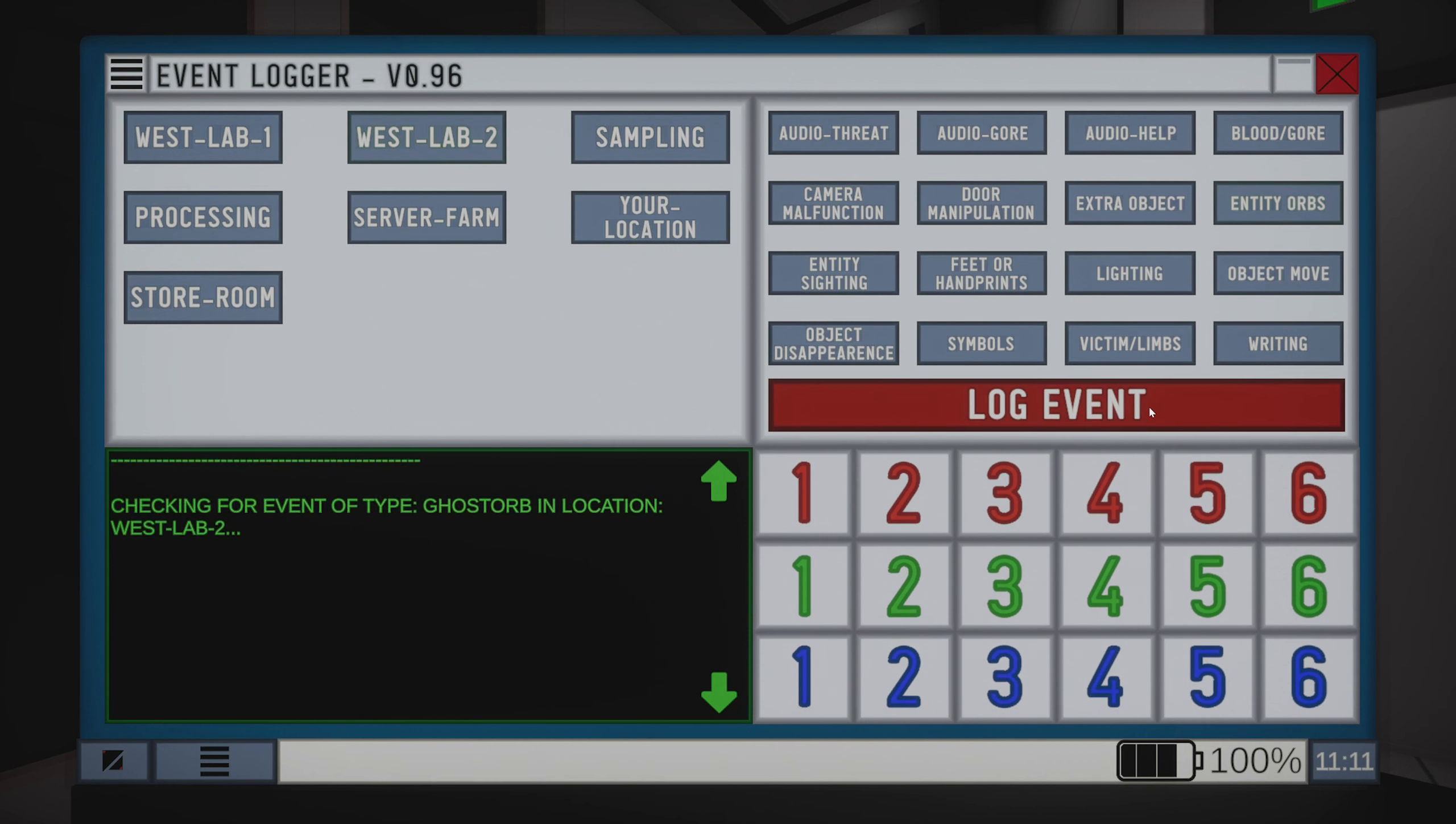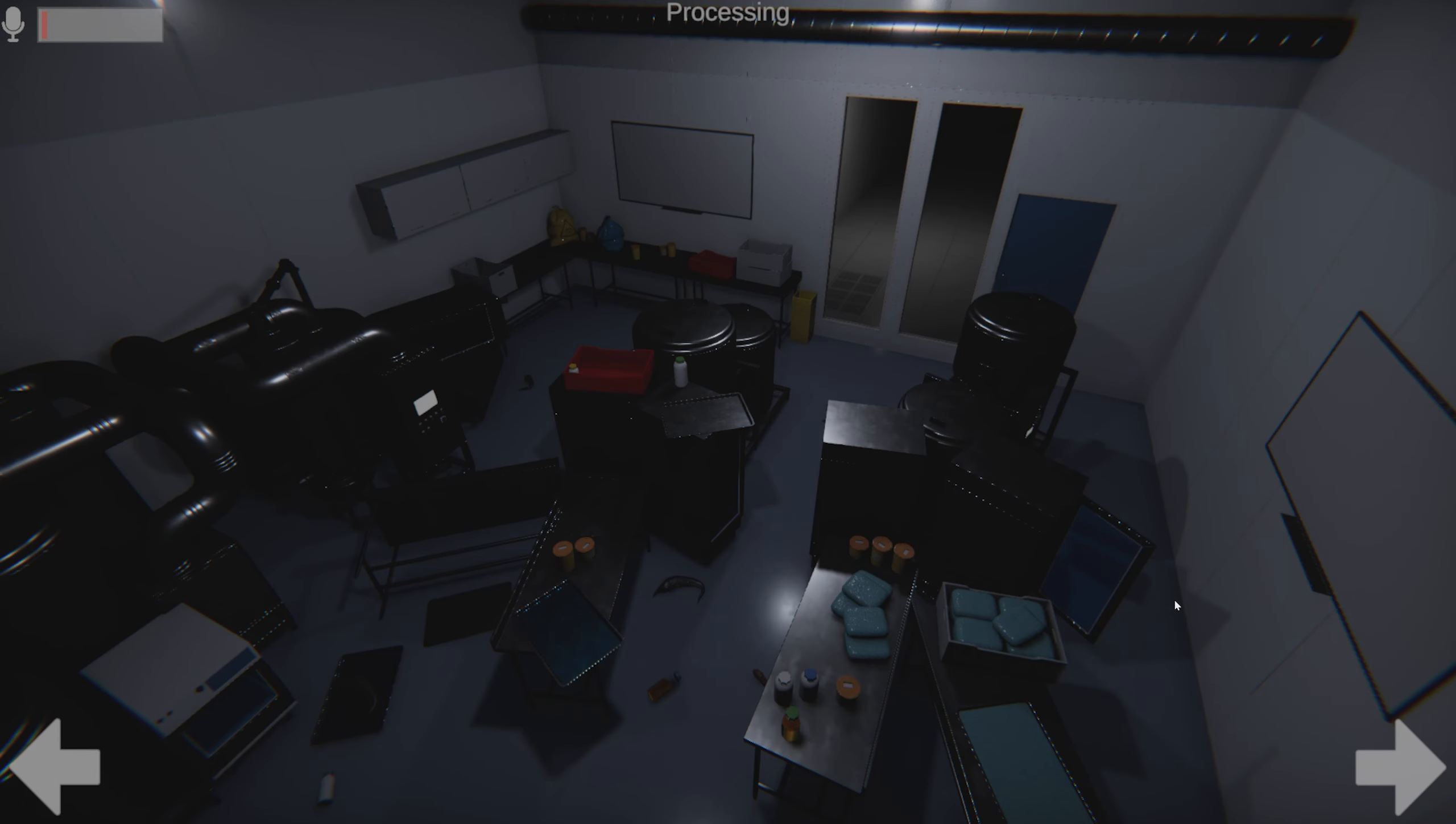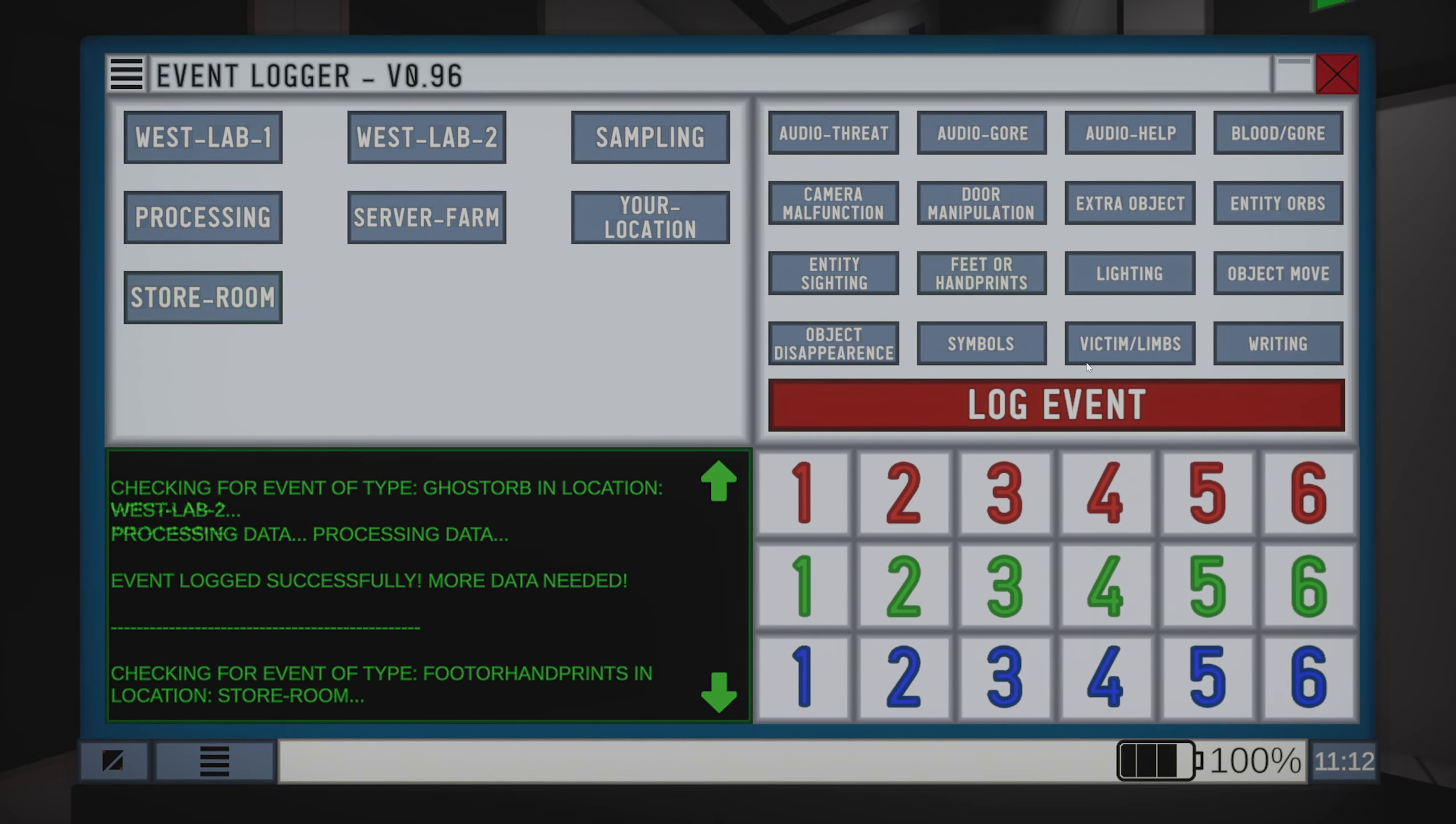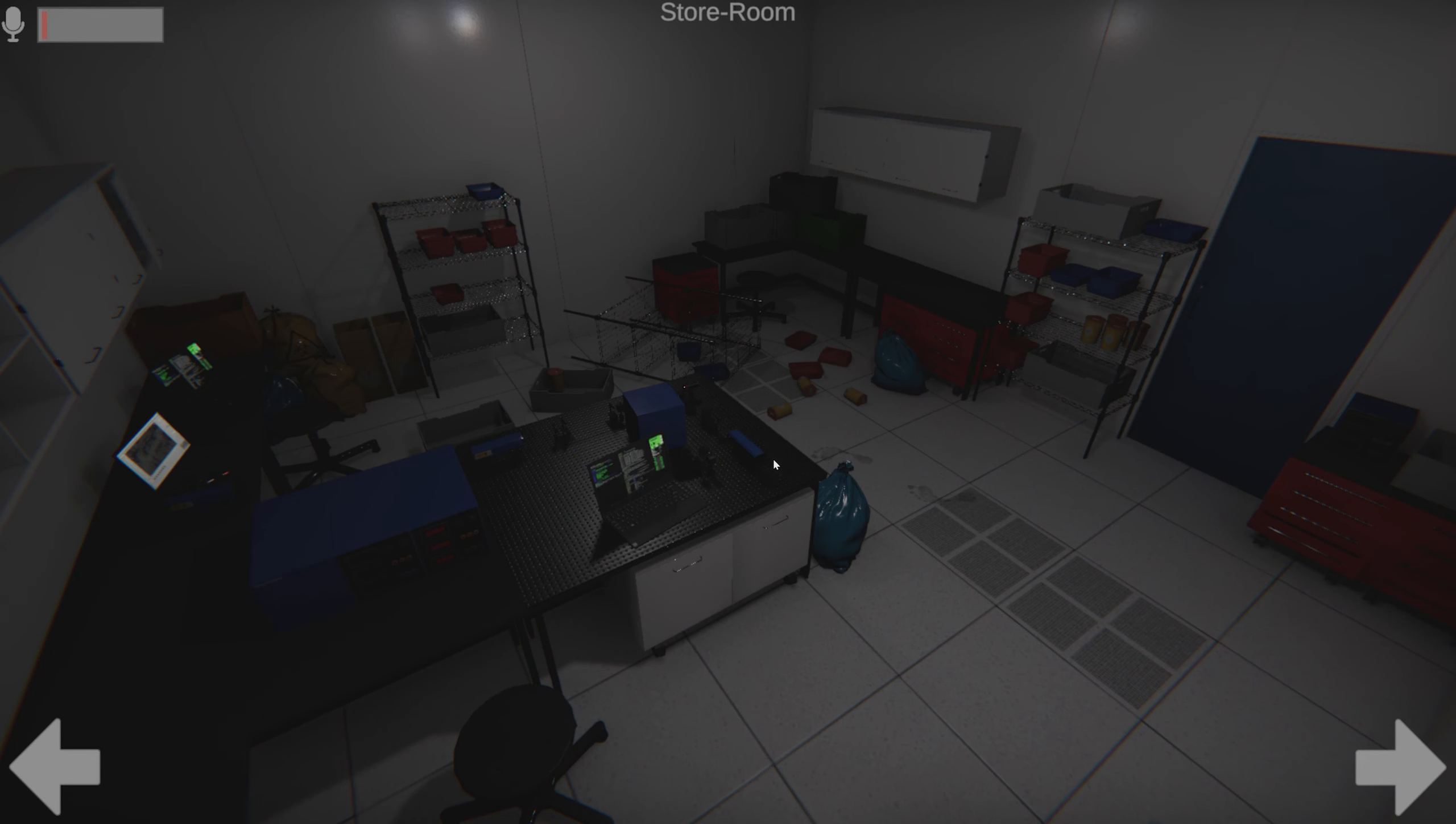I wonder if that's a door to something else. Really nothing, nothing's jumping out to me. Nope. West Lab Two has got orbs. Start logging. More data.